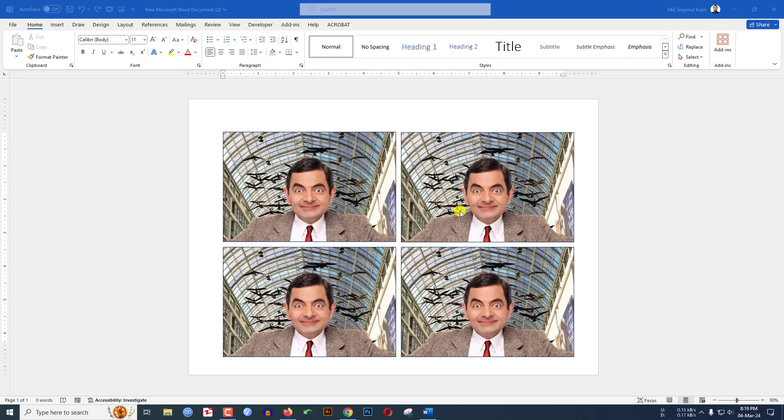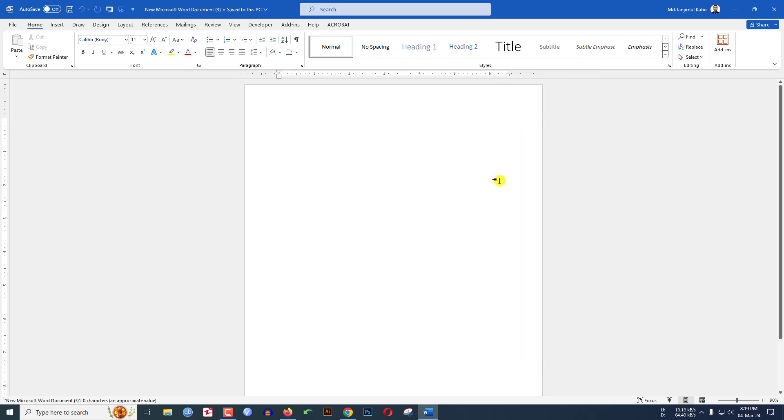In this tutorial you will see how to keep four pictures in a Word document side by side. To be an expert, watch the video till the end. Let's begin the topic. Here I have already taken a Microsoft Word document.